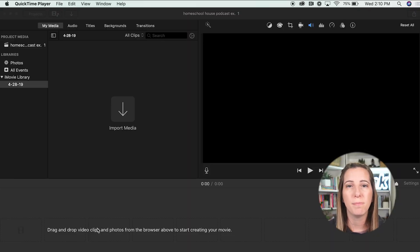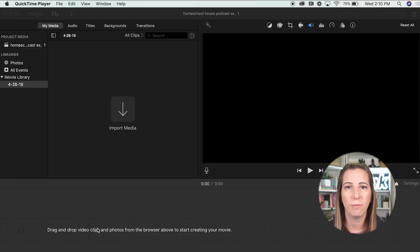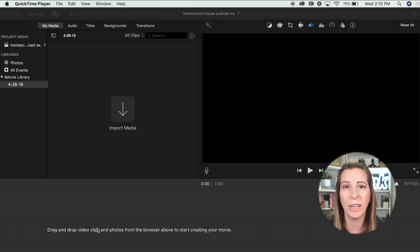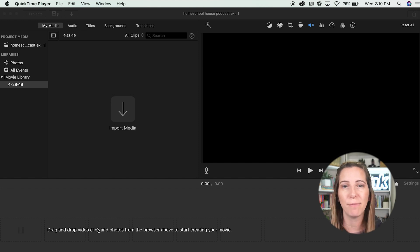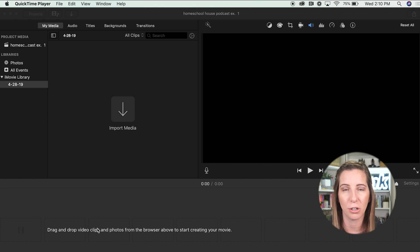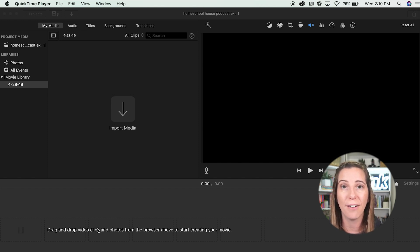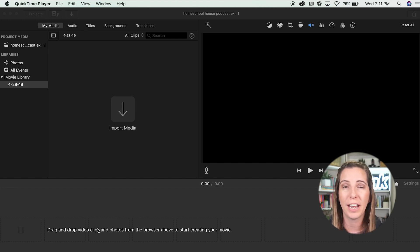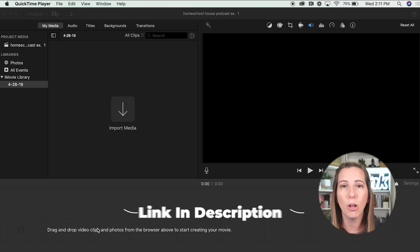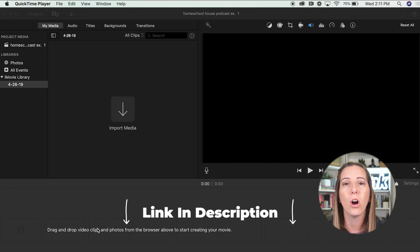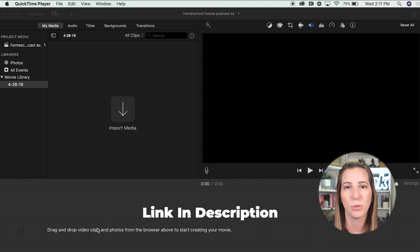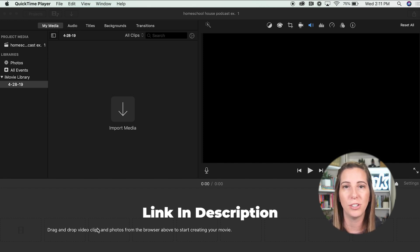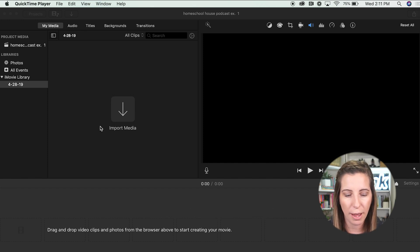All right. So the first thing you want to do is make sure that you have your video file. Now I've already pre-recorded a video for this example, and I'm going to be doing my homeschool channel, just like I've been doing throughout this entire series. So you want to make sure you already have that video file ready to go. So tip number one is actually to make sure that you have your video ready to go.